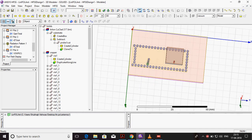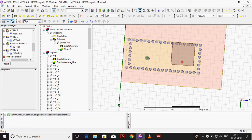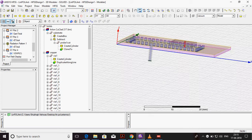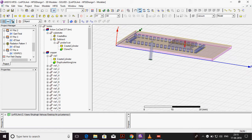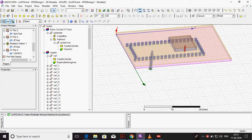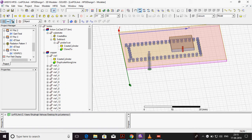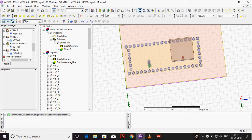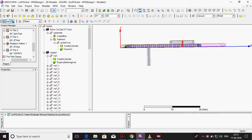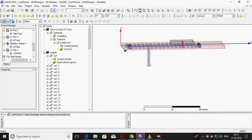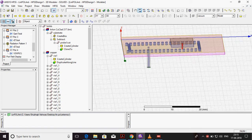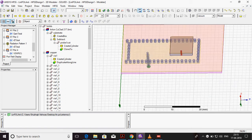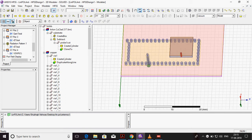This is my patch and this is SIW. Input is given through this coaxial cable. I will show how to check output like reflection coefficient, radiation pattern, gain, etc.